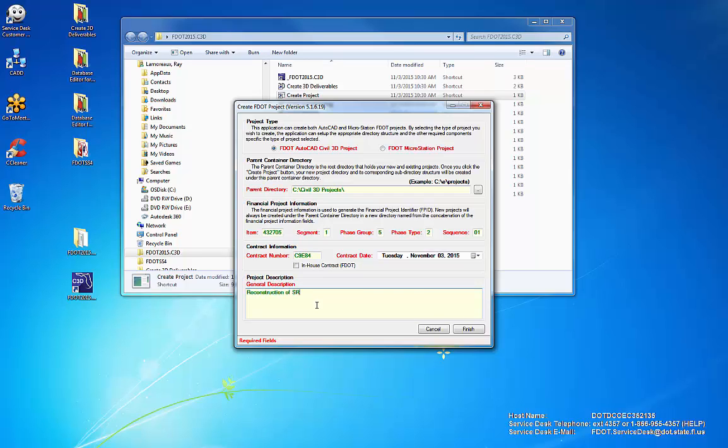Enter a General Description. You will not be able to proceed unless all information is completed, including a brief description. Click Finish to continue.